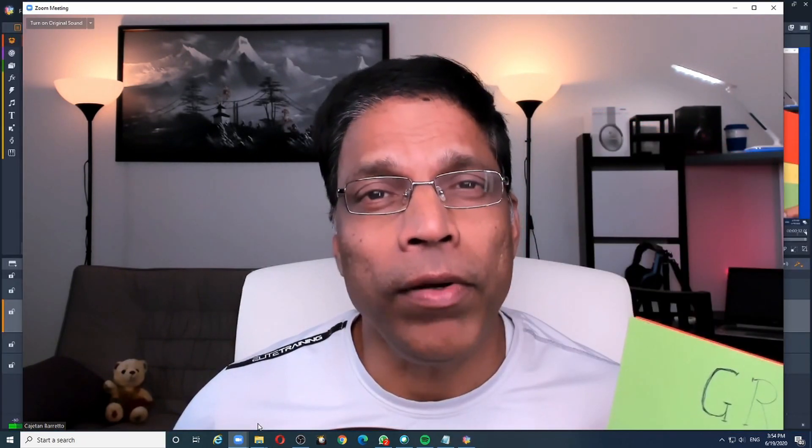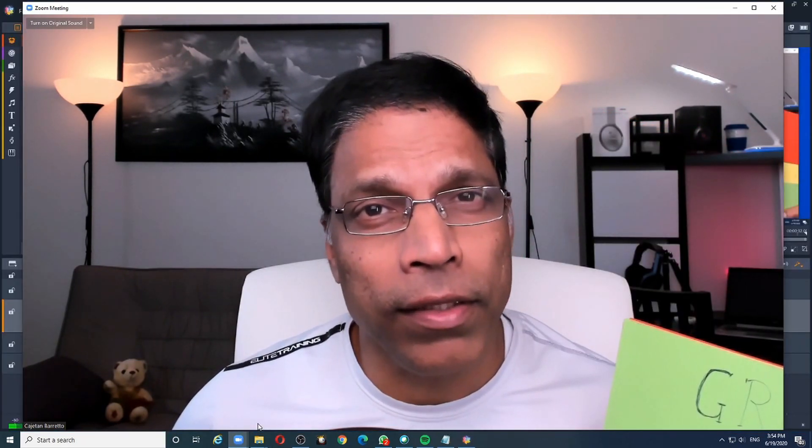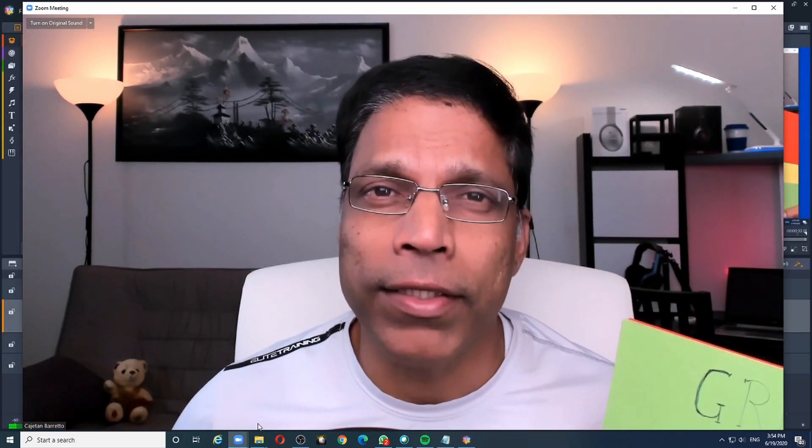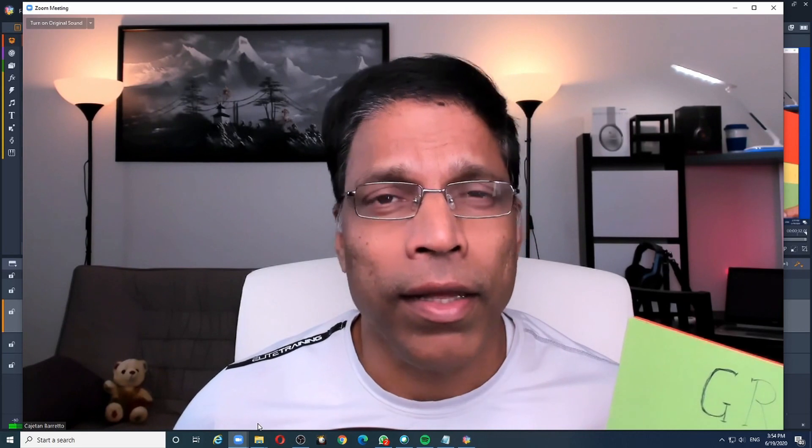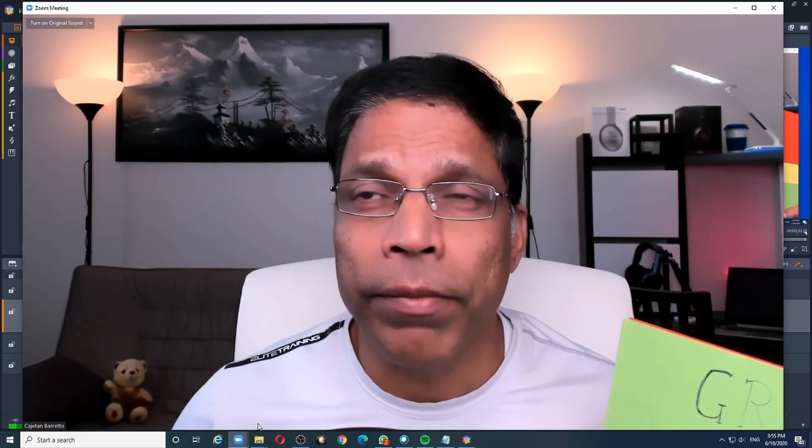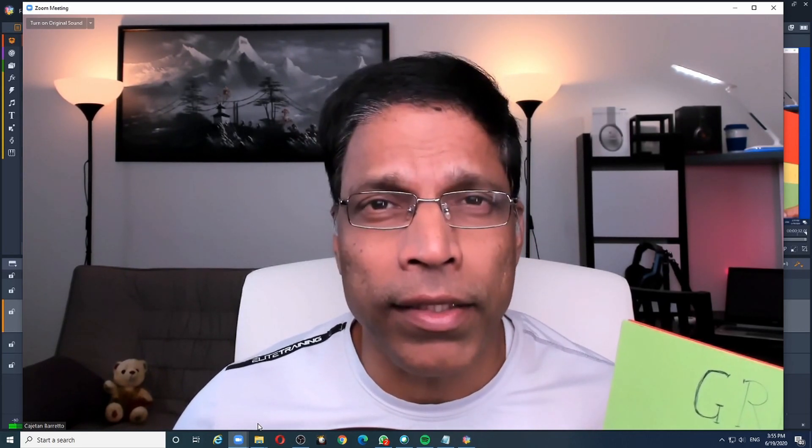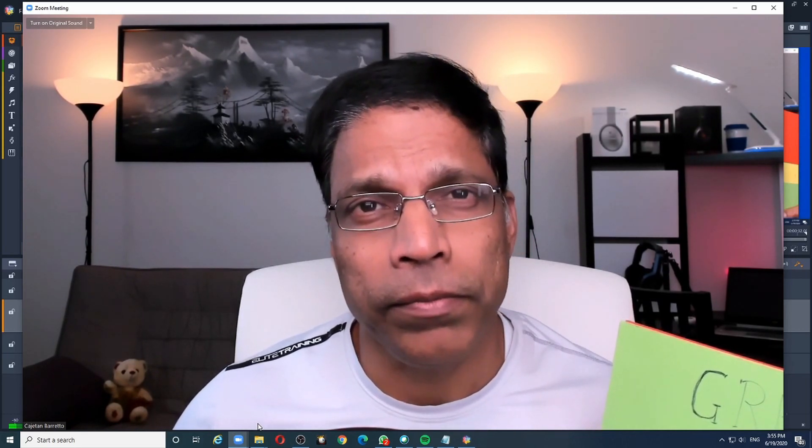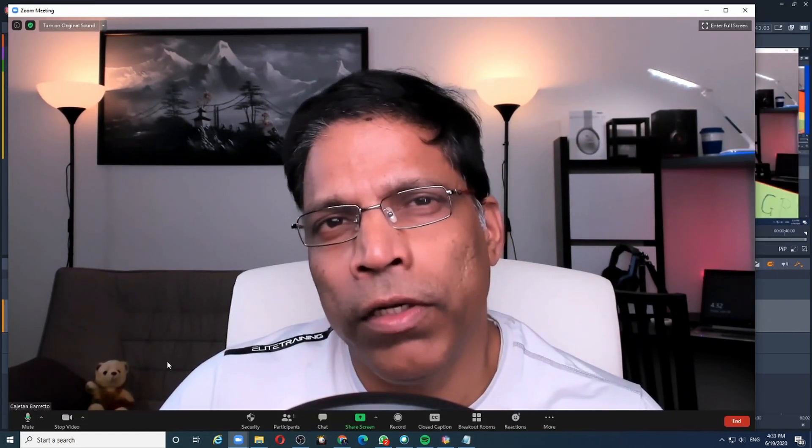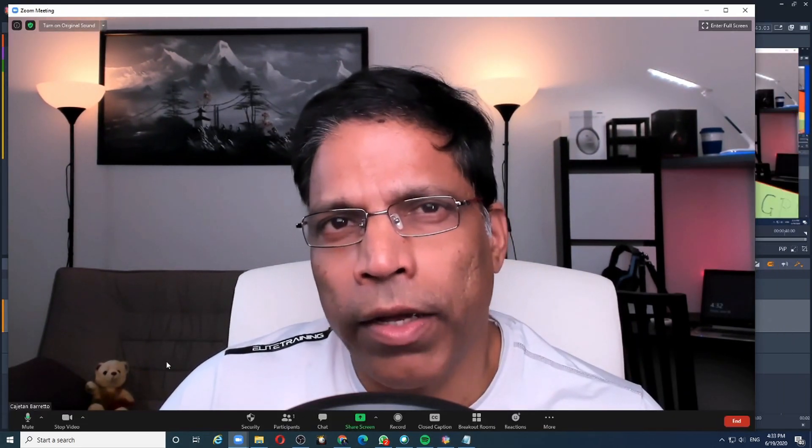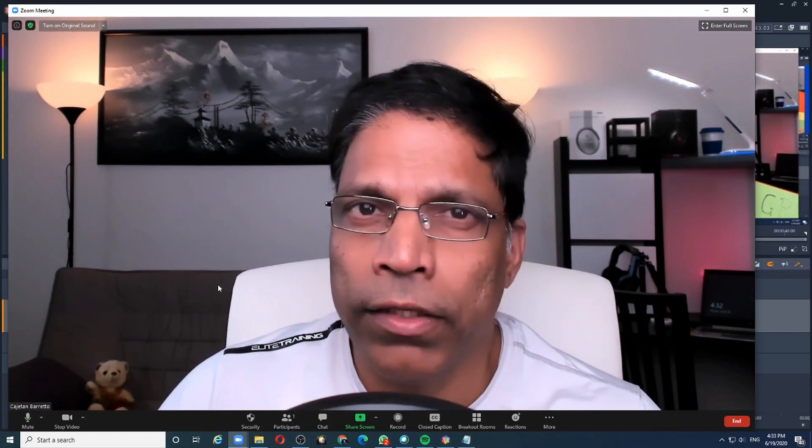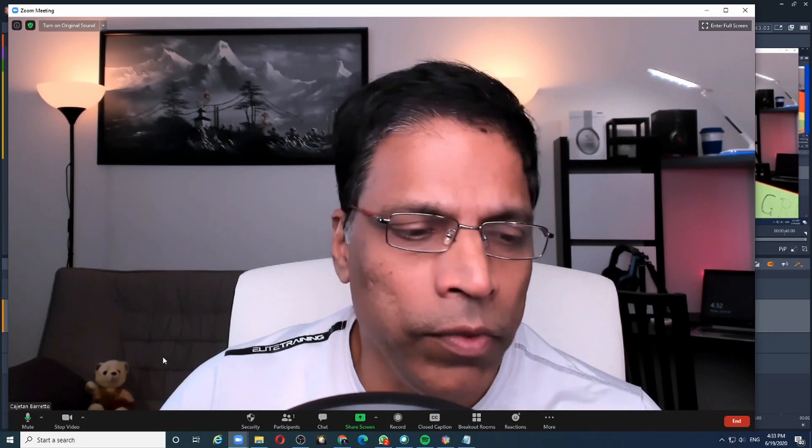The problem with such signaling devices is they can be quite distracting, and sometimes the colors don't look correct because of the lighting in the room. Zoom has a feature called virtual backgrounds.